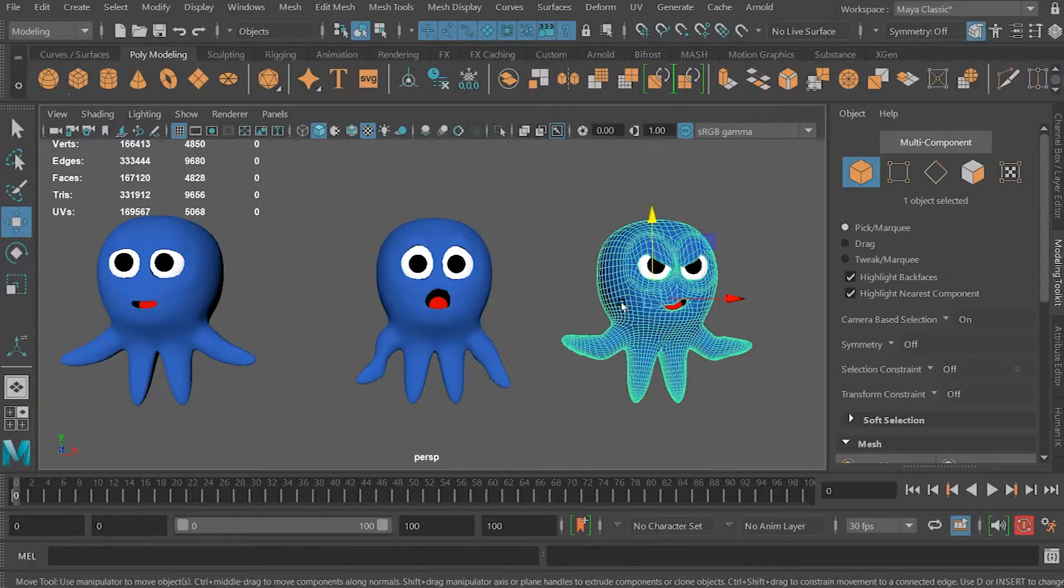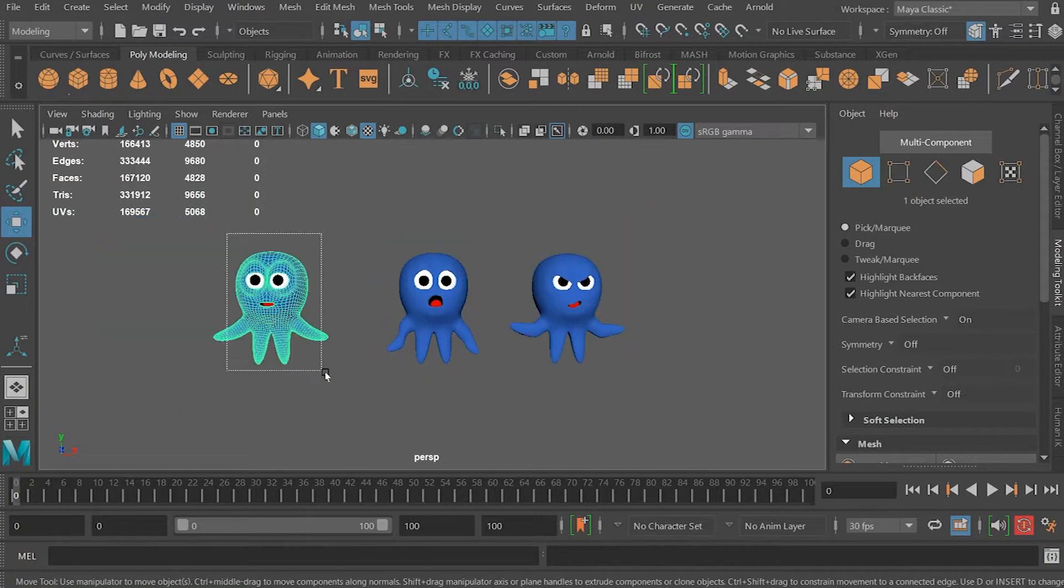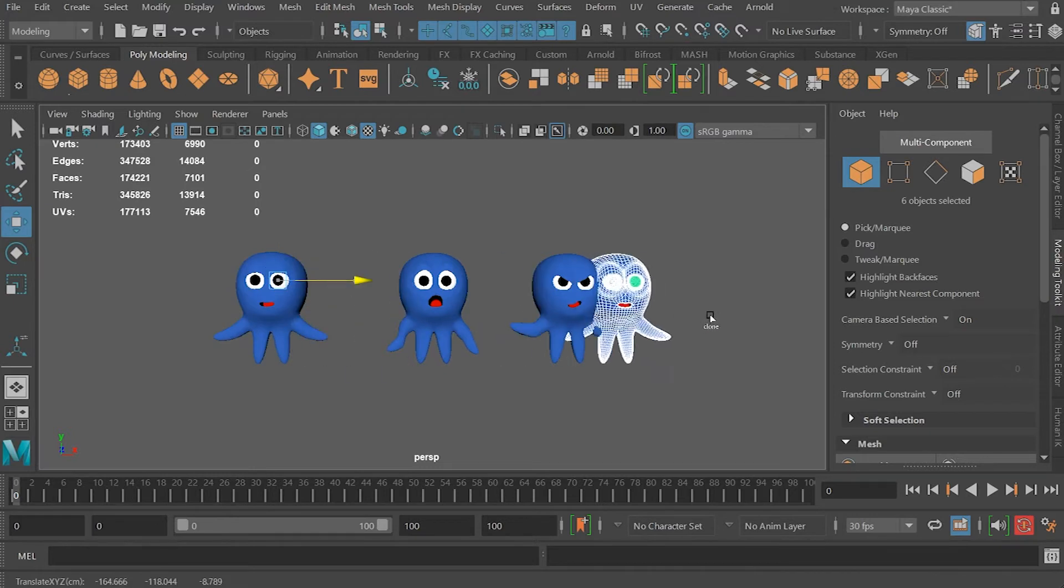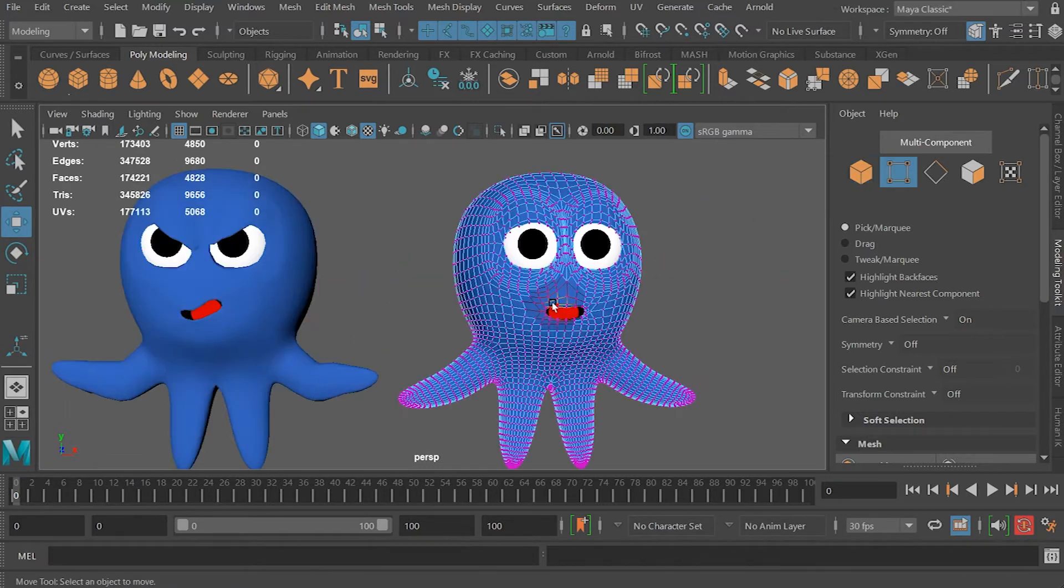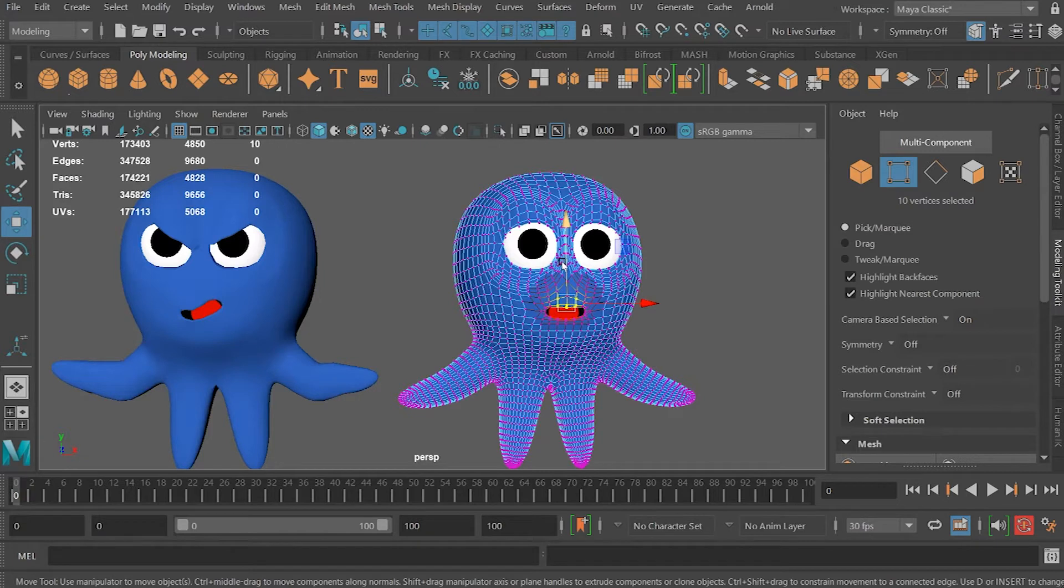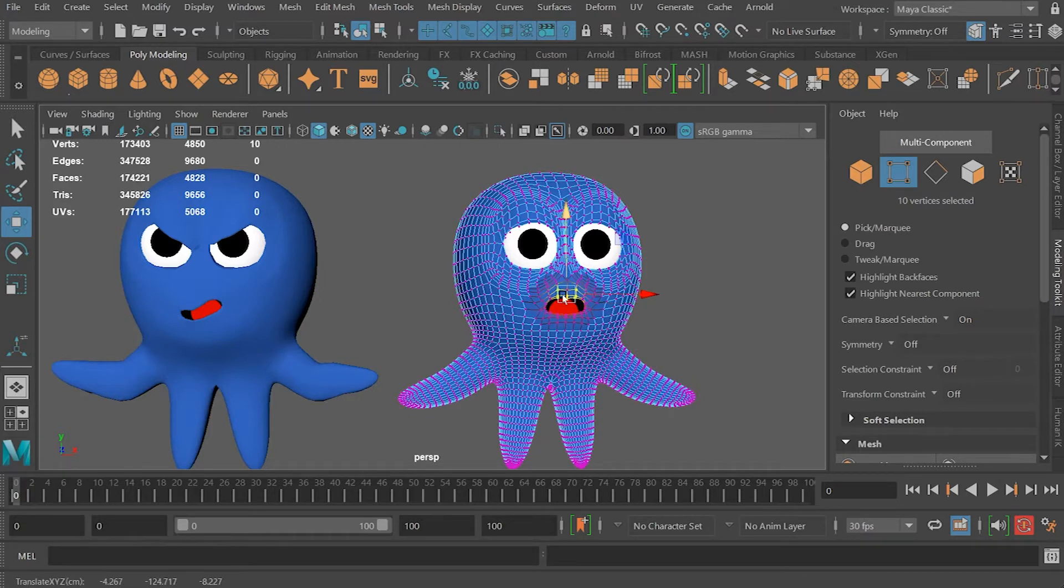The way to make your blend shape is to select one of the originals and you can shift drag it over there. Then you go to the vertex level and start to manipulate the vertices to form a new shape, which would be a new expression.